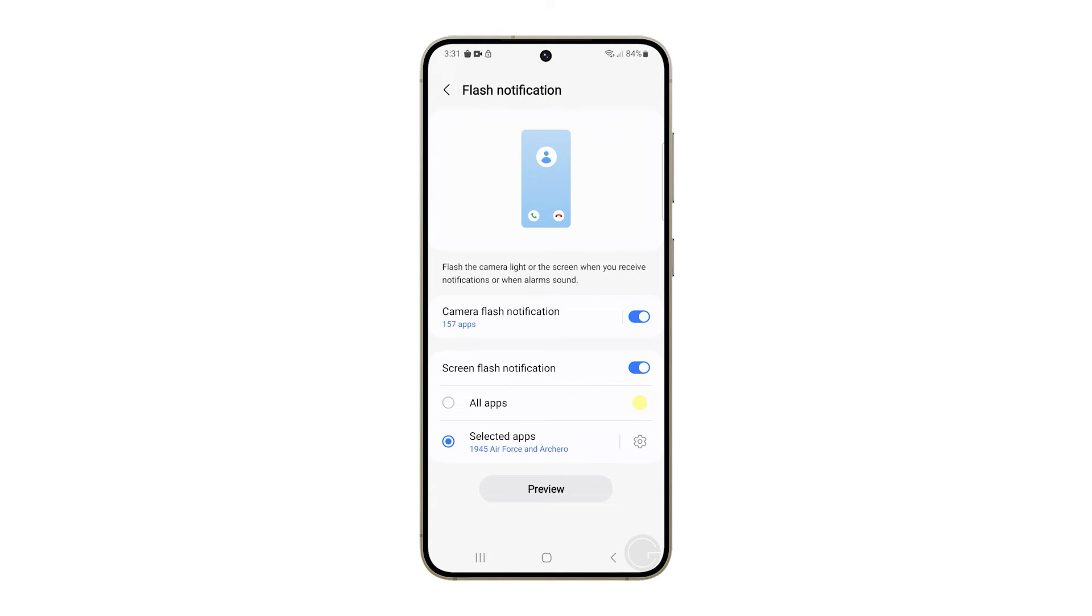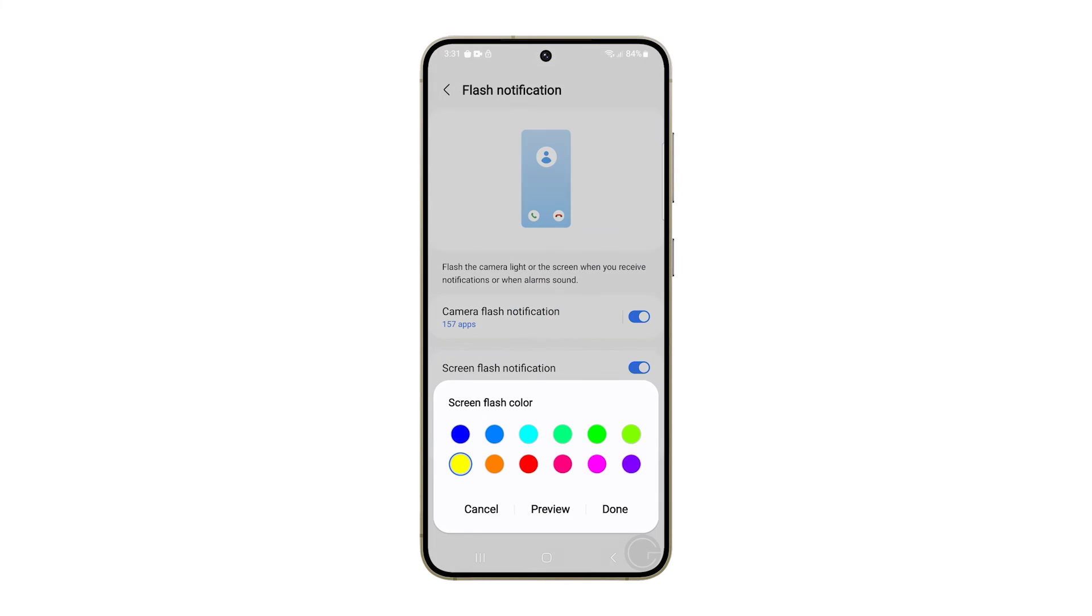You may select all apps if you want every app installed on your phone to use screen flash notification. To change the screen flash color, tap the color option at the right, then choose the color you like, and tap done to save it.